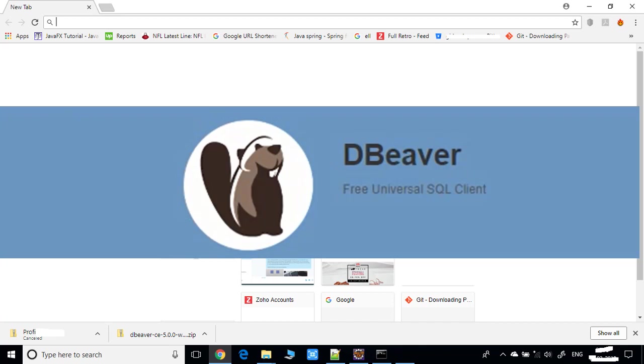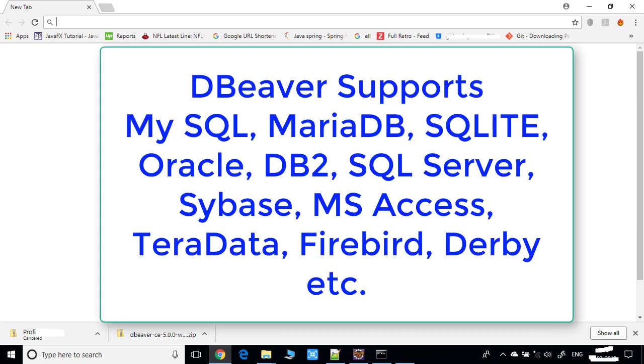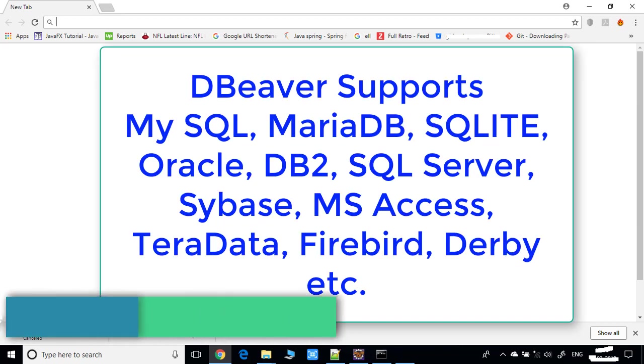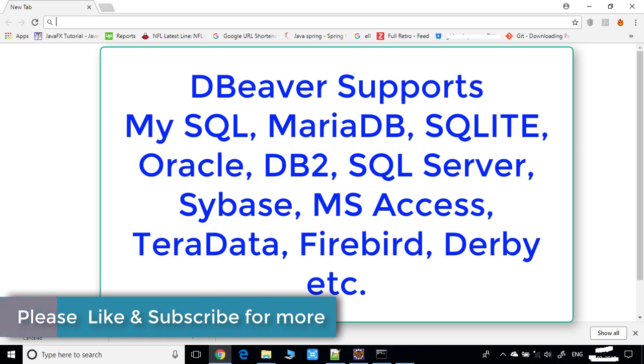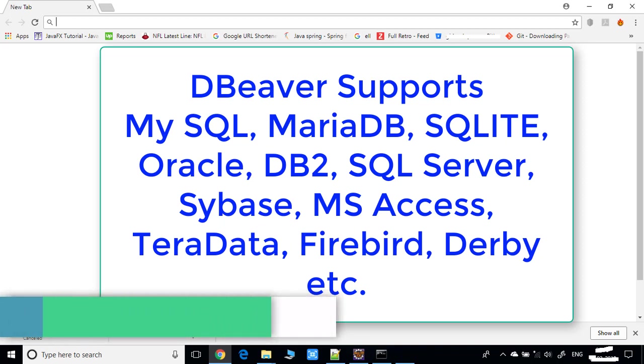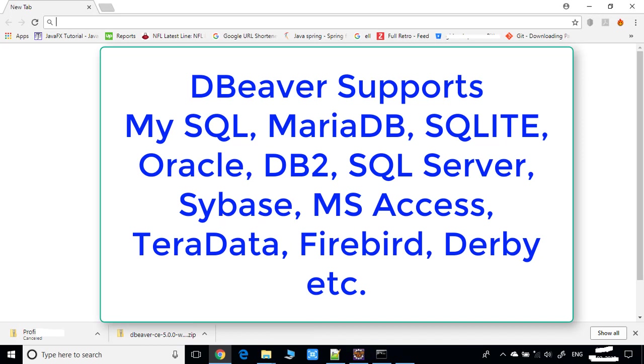It supports MySQL, MariaDB, SQLite, Oracle, DB2, SQL Server, Sybase, MS Access, Teradata, Firebird, Derby, and lots of databases. So let's get started. What you have to do is go to the official website of the DBeaver SQL client and just download and ready to run.